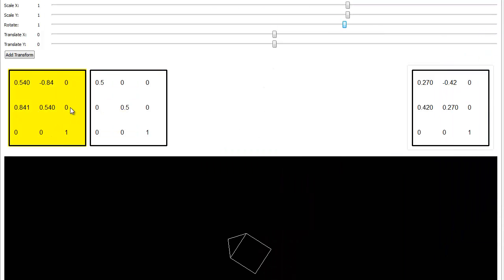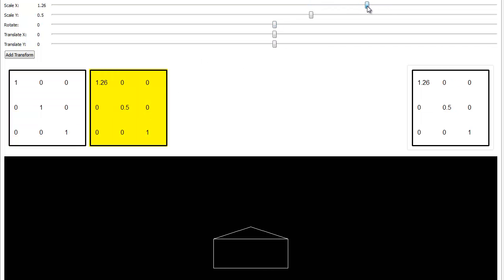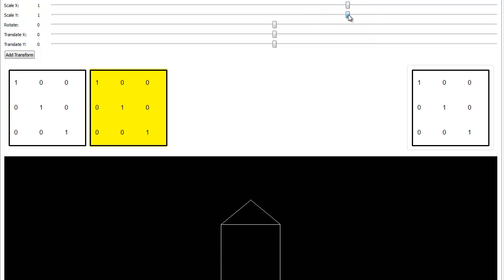Now we're going to swap the order that we do these operations. So let's go back to our rotate, bring the rotate back down, let's do the scale, bring the scale up to 1.